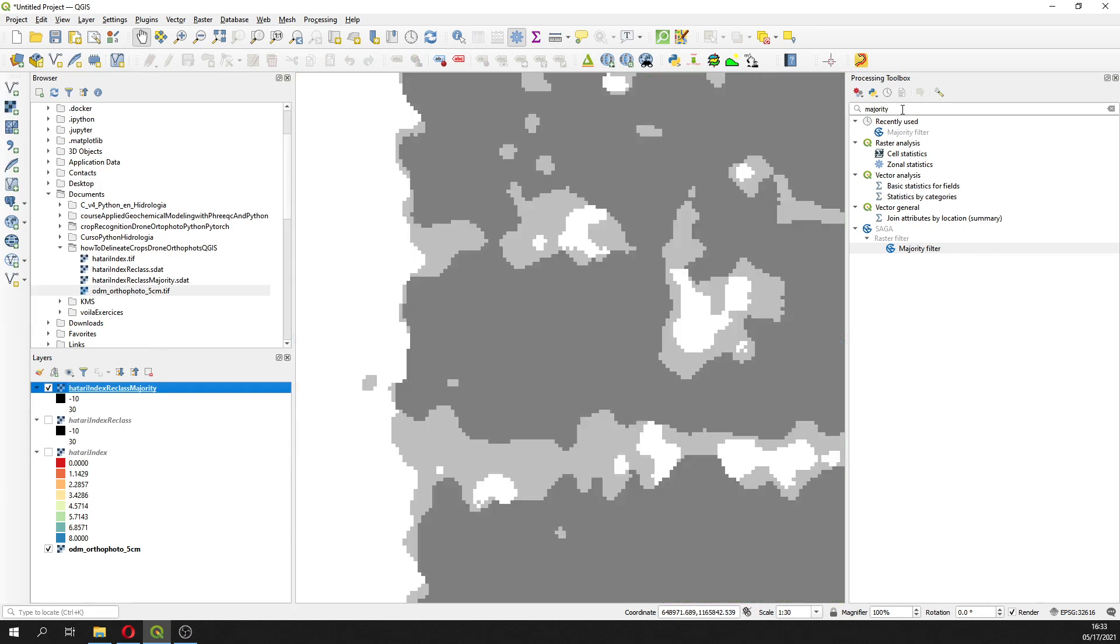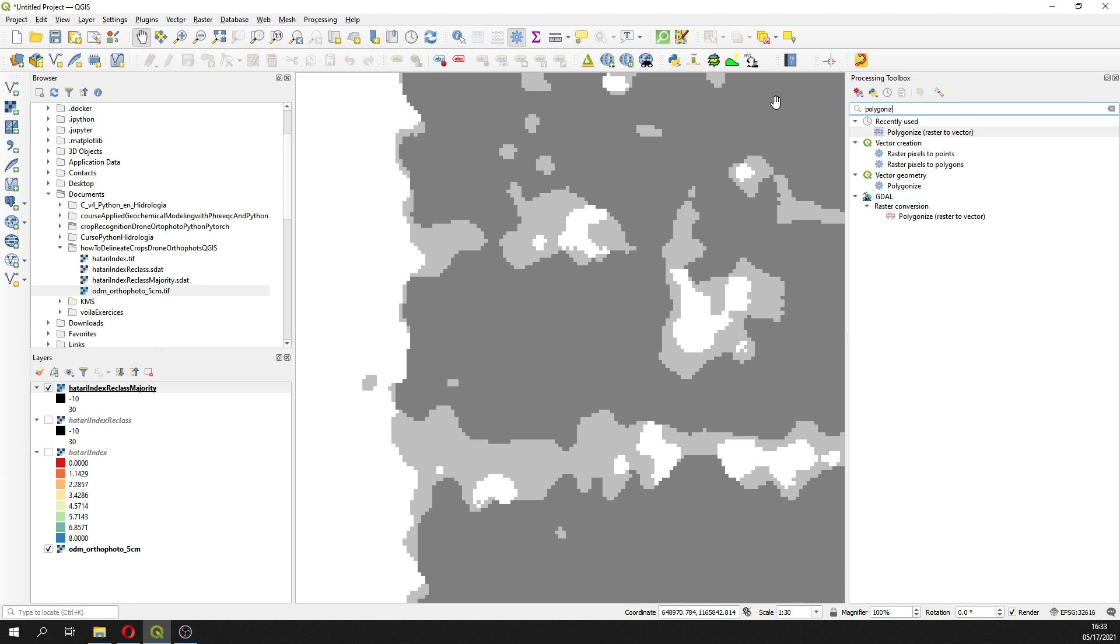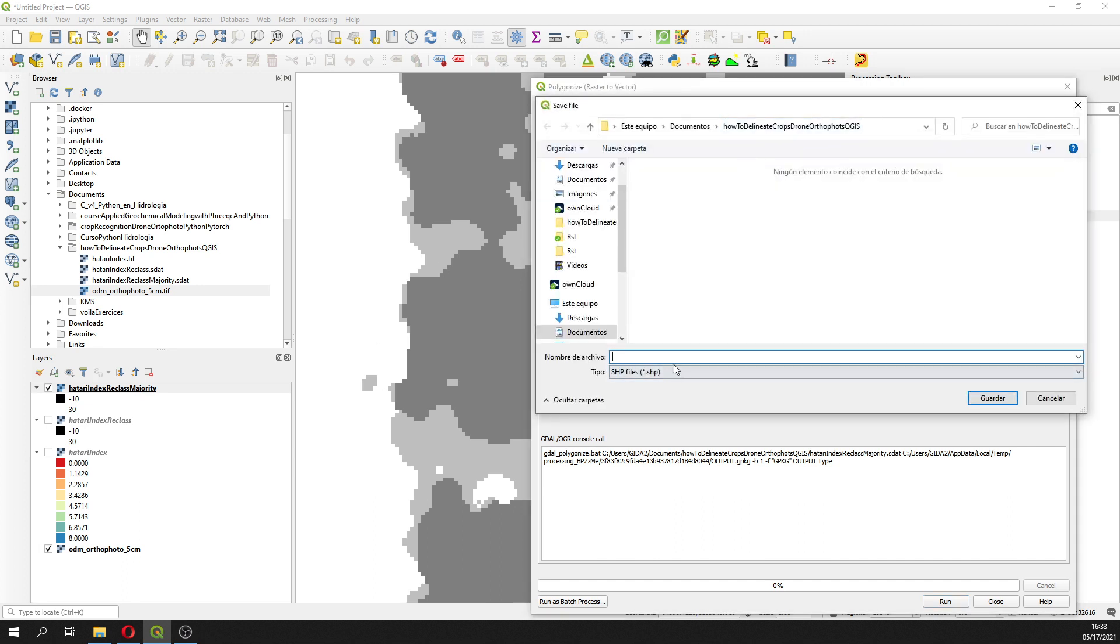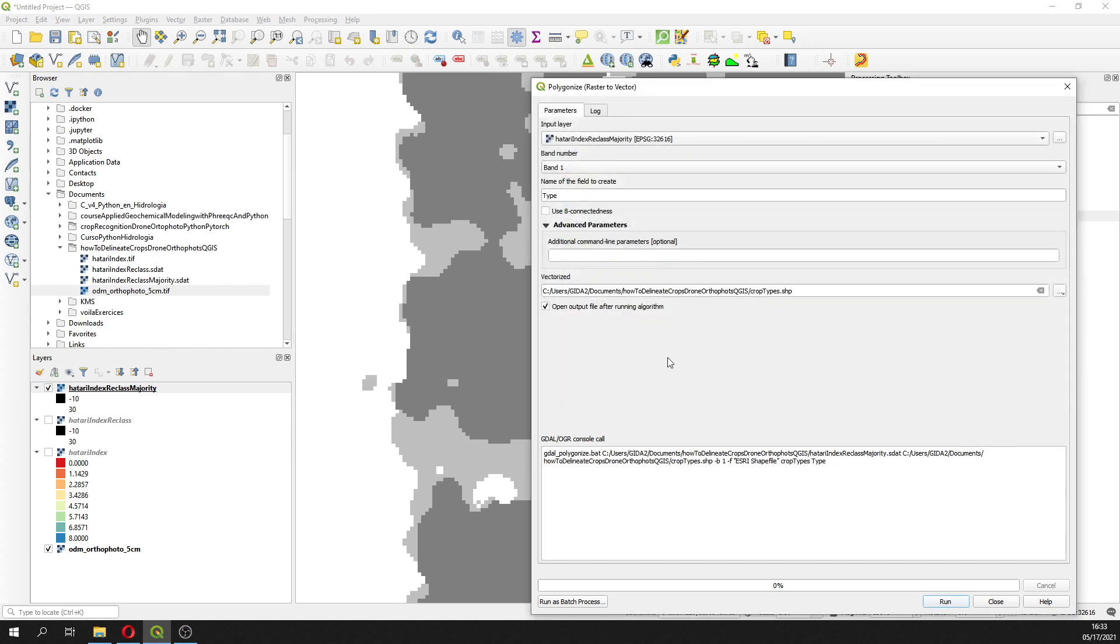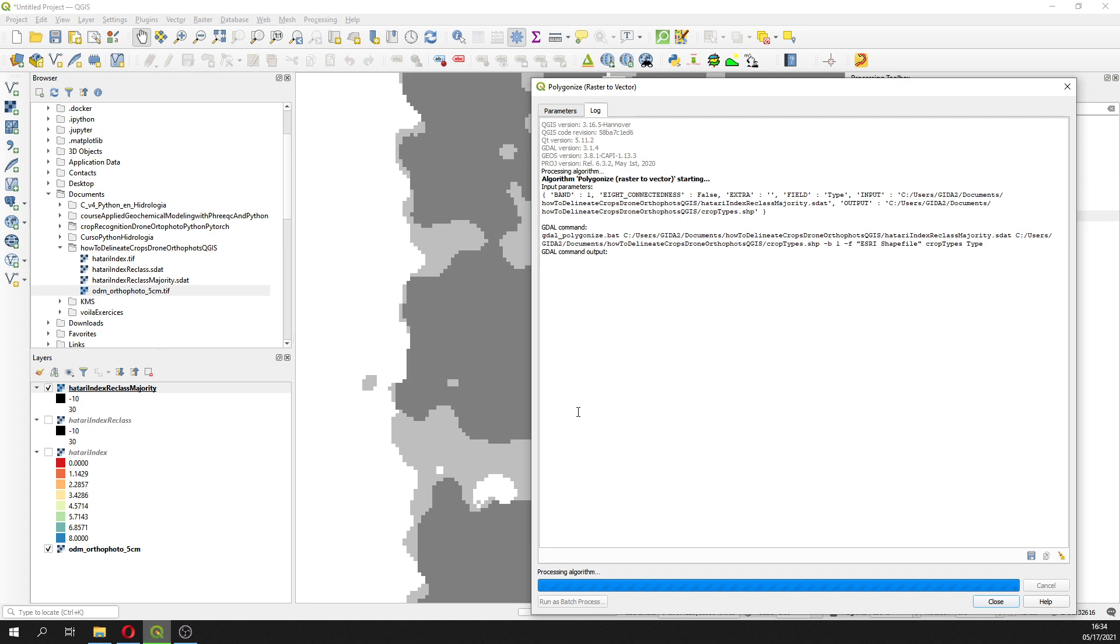What we want is polygons, so we are going to use polygonize from GDAL, from the majority. The attribute type will be called type, and this will be saved to file as crop types. That's it, nothing else, we run this. And then we are going to define polygons to every crop type that we have.